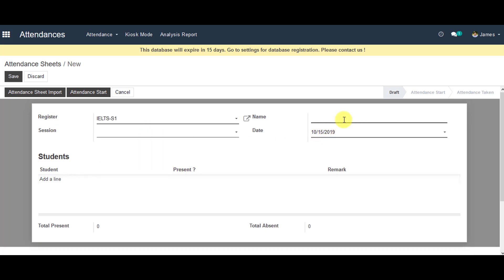Now you can provide name for the attendance sheet also. You can change the date if you like or you can leave it as the default date and you can save the information.